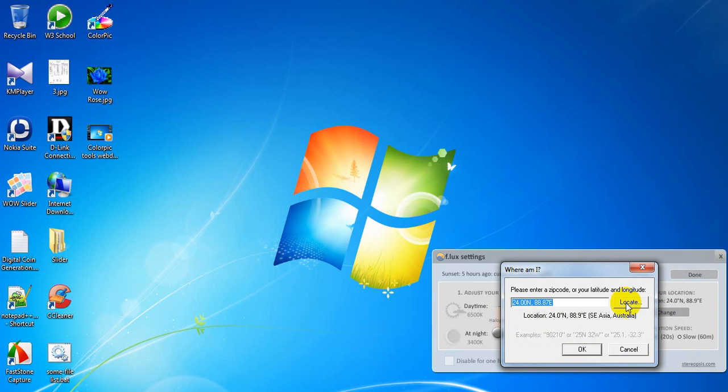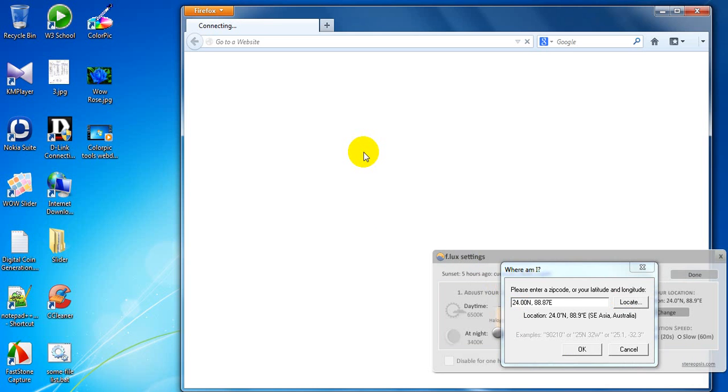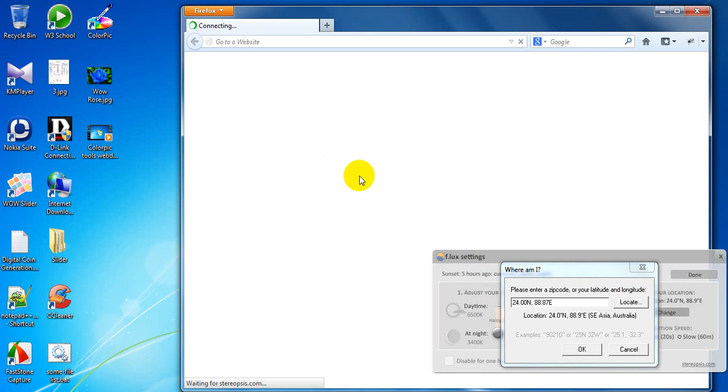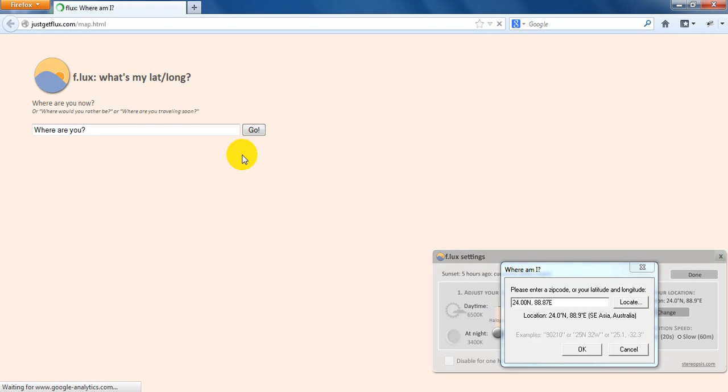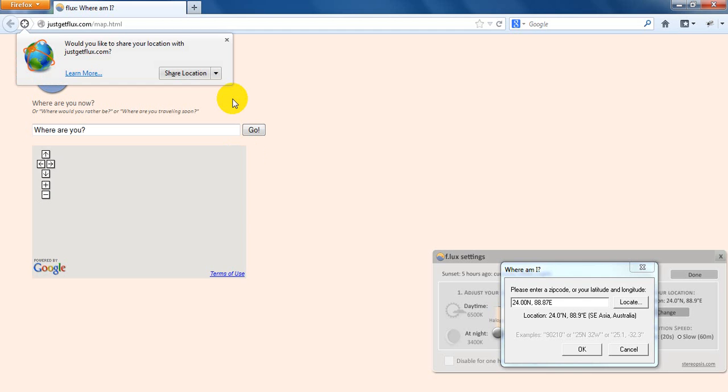Now, locate. After clicking on locate, you will see that a window will appear before you. Wait a minute, please. Computer internet is pretty slow. Sorry for this interruption.